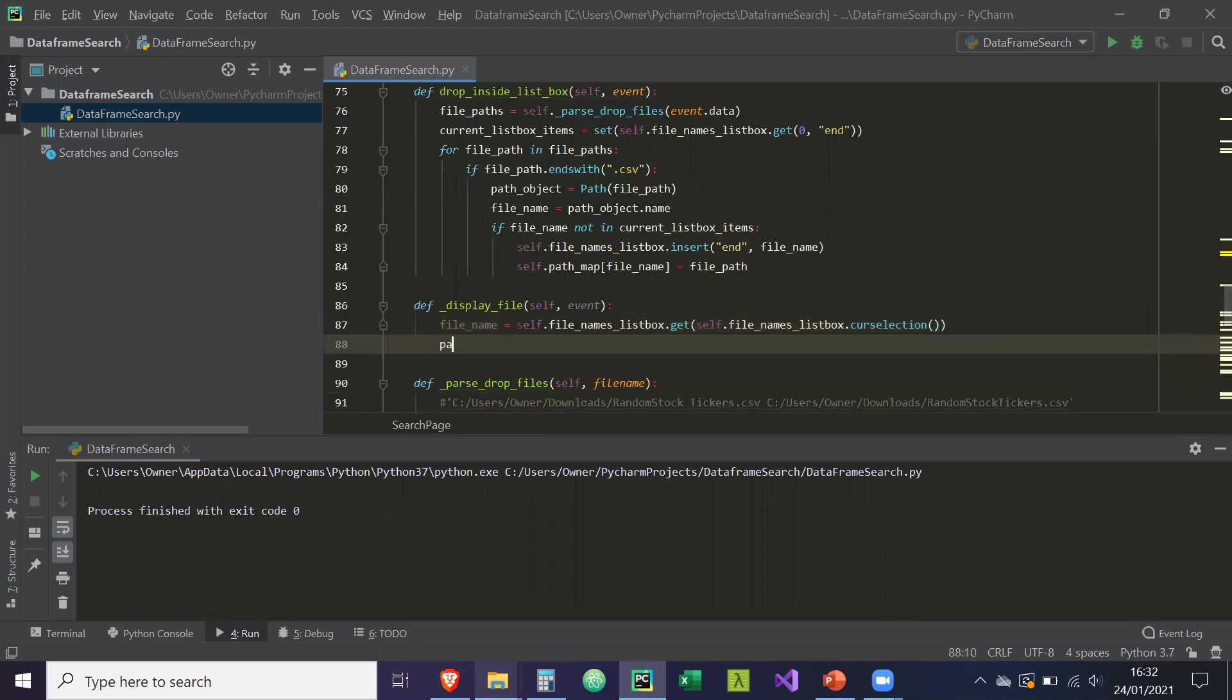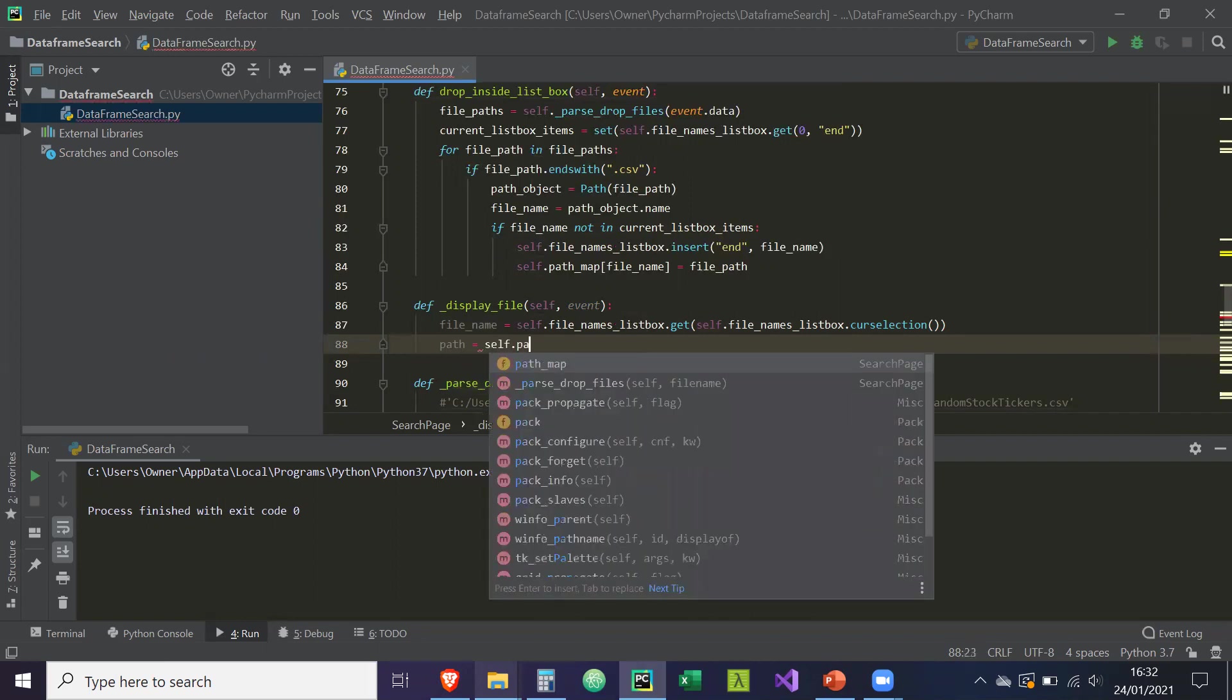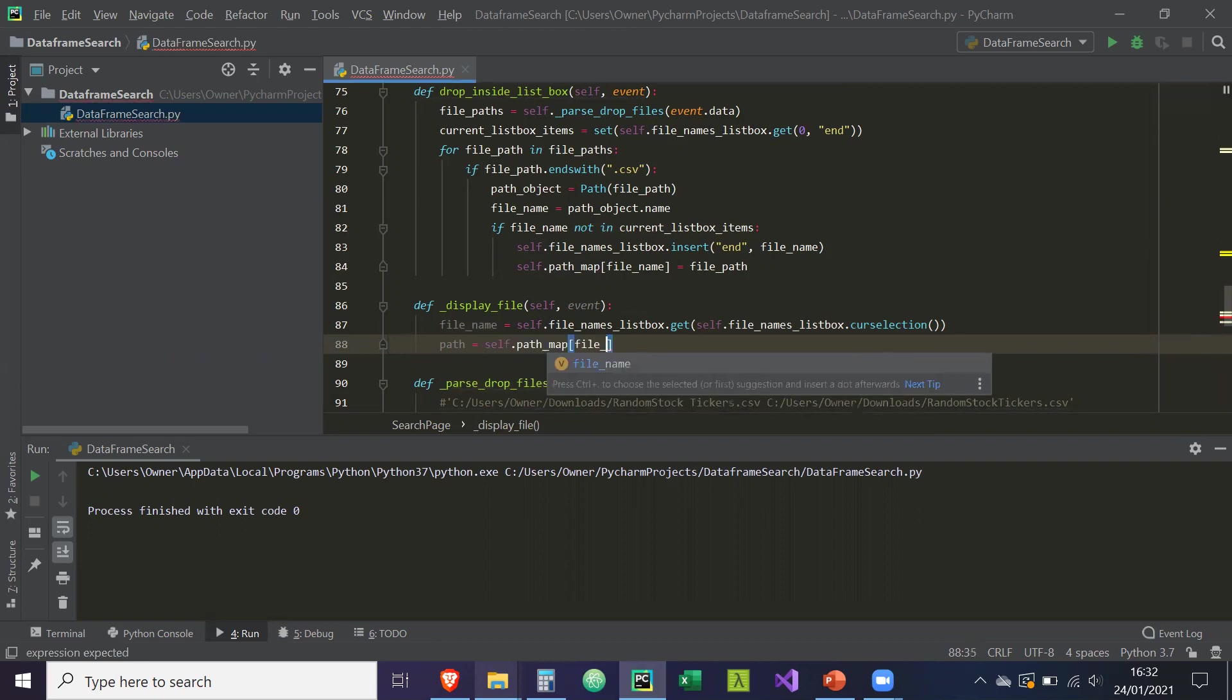And then the path, or the file_path, is going to be equal to self.path_map, and the key is the file_name.